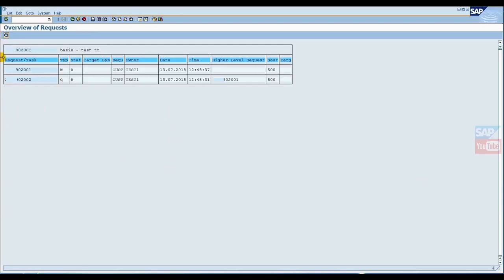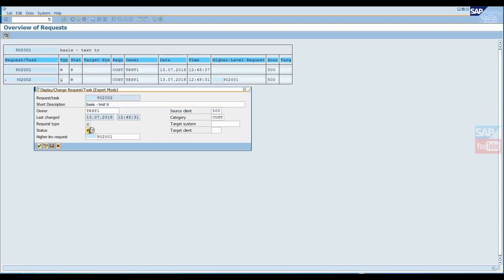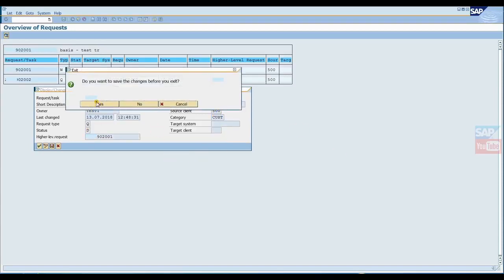When you execute this program, it fetches data from the E070 table for the given number. Now just double-click on the number. Here you can check the status. Now click on edit option, set status to D, and you can also change other information like short description, owner name, target system, target client, source client - everything. Now enter and save.